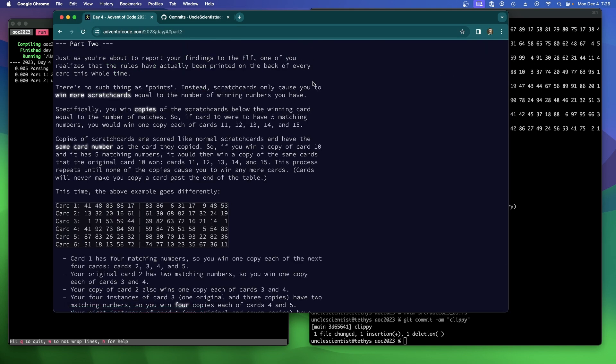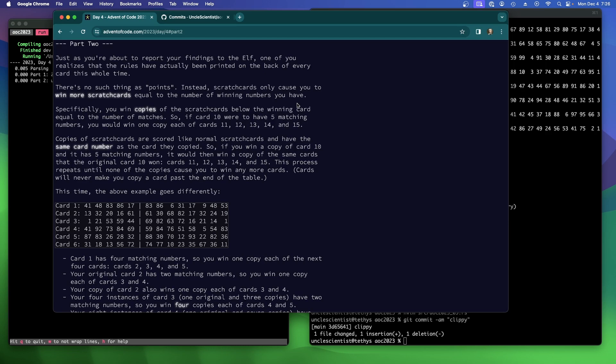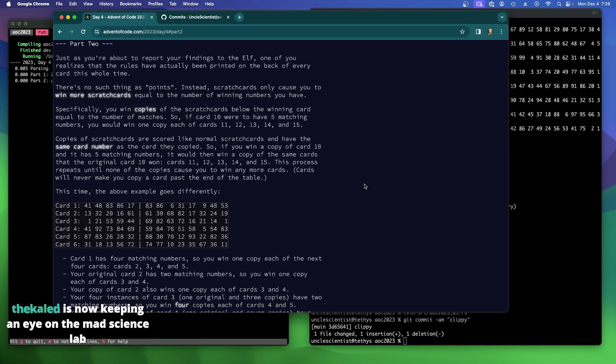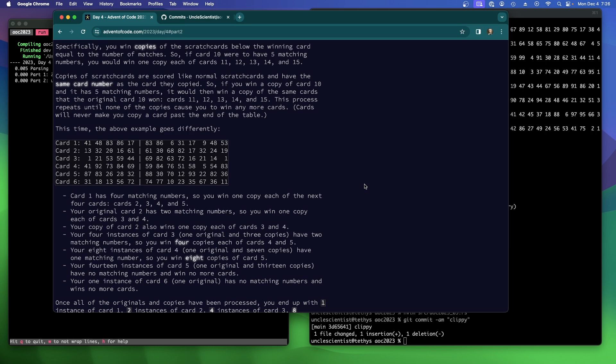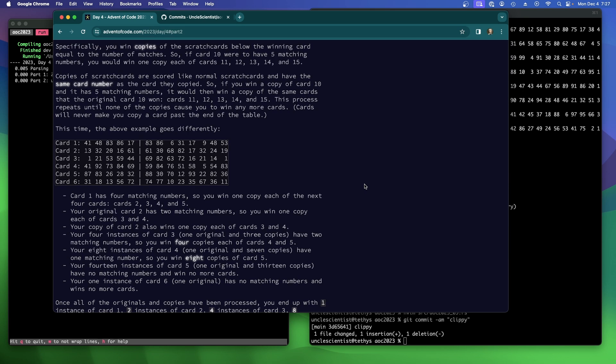Just as you're about to report your findings to the elf, one of you realizes that the rules have actually been printed on the back of every card this whole time. There's no such thing as points. Instead, scratch cards only cause you to win more scratch cards equal to the number of winning numbers you have. What? So I guess what's the point of doing the scratch cards then? Specifically, you win copies of the scratch cards below the winning card equal to the number of matches. So if card 10 were to have five numbers, five matching numbers, you would win one copy each of cards 11, 12, 13, 14, and 15. The Khaled. Thank you for the follow. I'm assuming that's a Doctor Who reference.